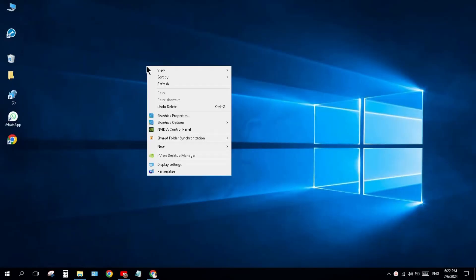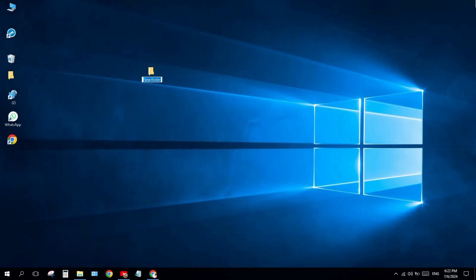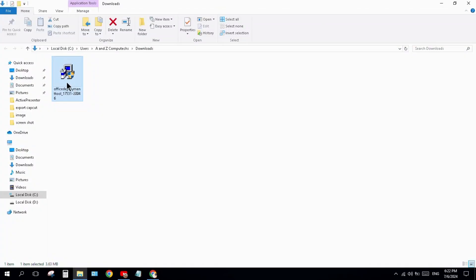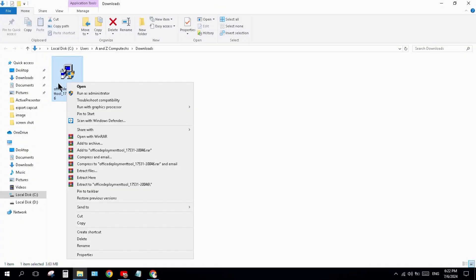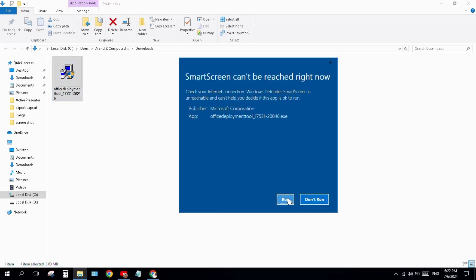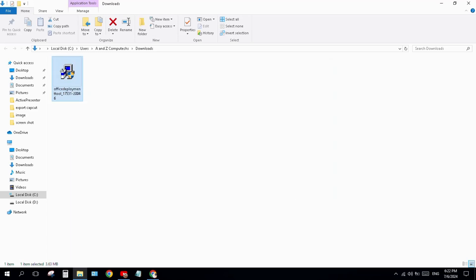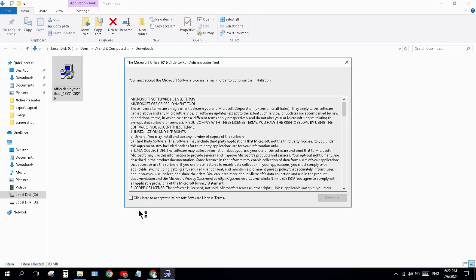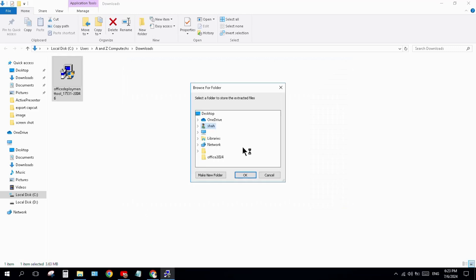Show in folder window, then come back to your desktop and create a new folder. Give it the name 'Office 2024'. Come back to the Office Deployment Tool, right-click on it, and click 'Run as Administrator'. Click Run, then Yes, and accept. Click Continue.